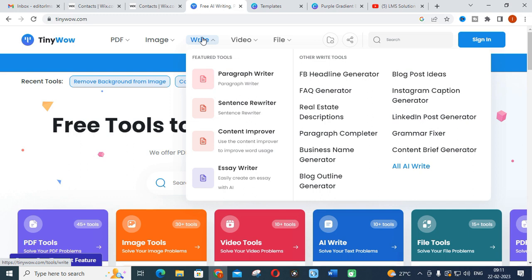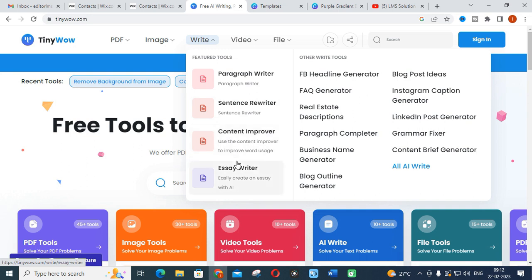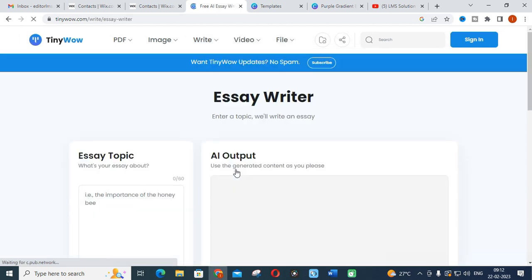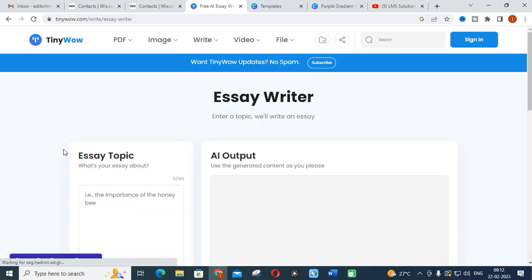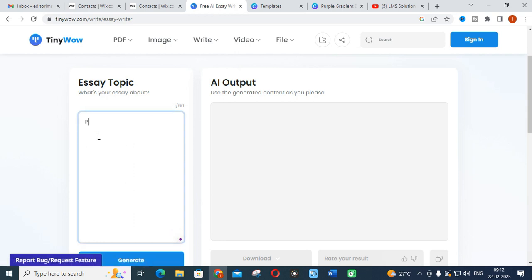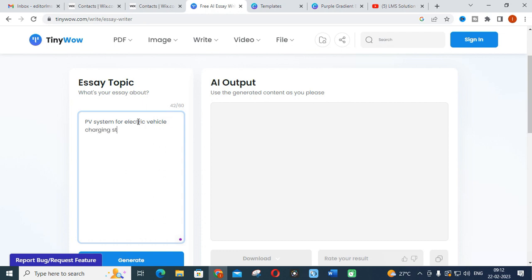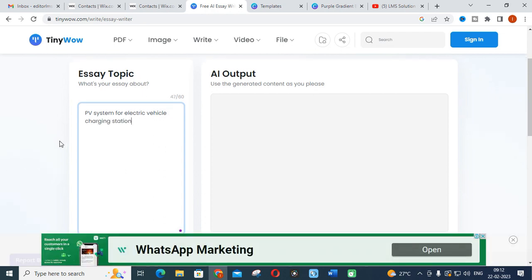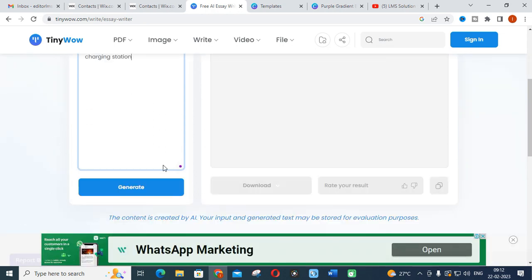In that you will find many categories - paragraph writer, sentence rewriter, content improver, and essay writer. For example, if you are going to make a big content for your research article, just click on the essay writer. I am giving the same thing we have used for all the AI tools: PV system for electric vehicle charging station. You have to click generate.